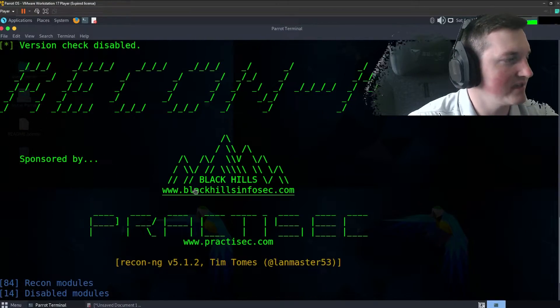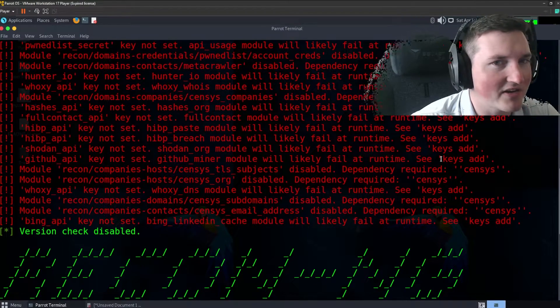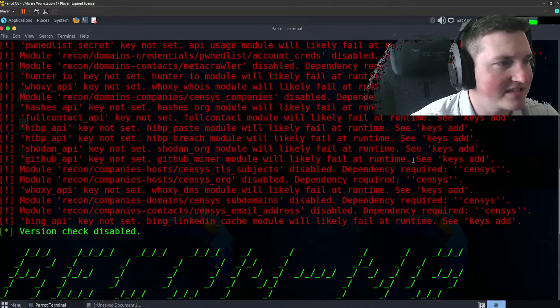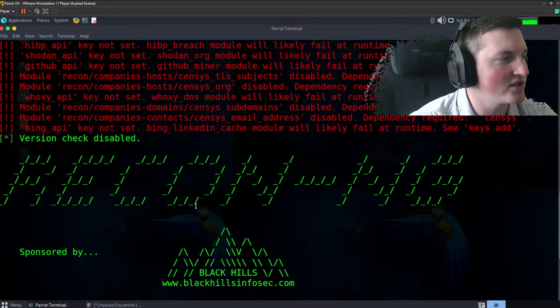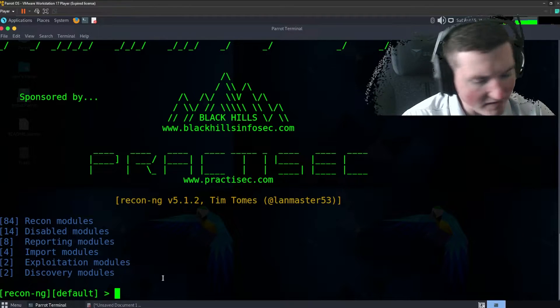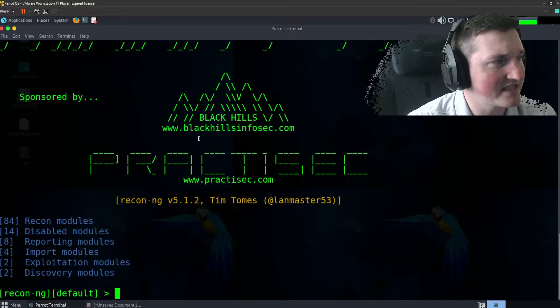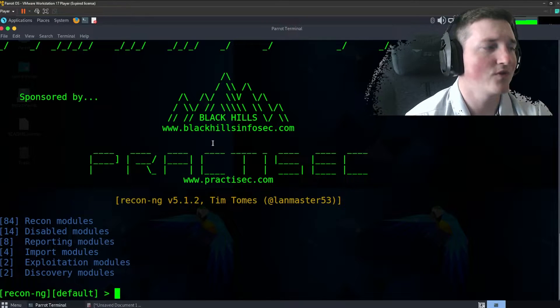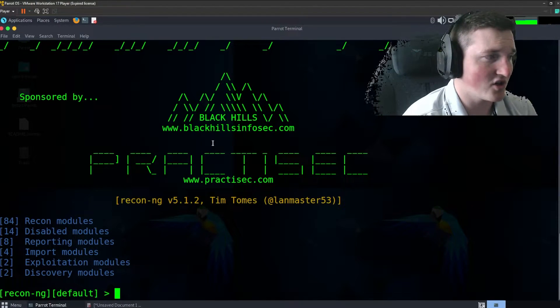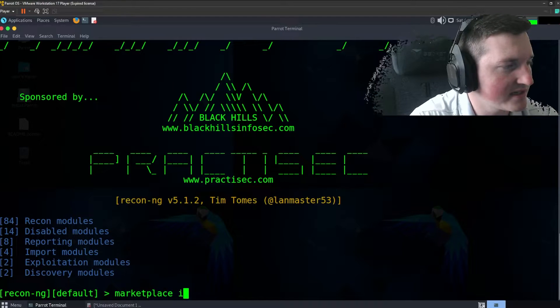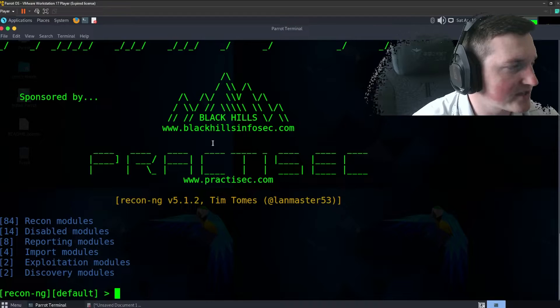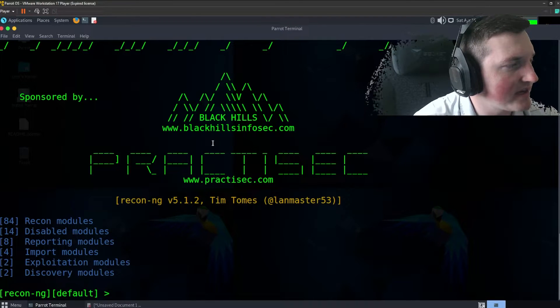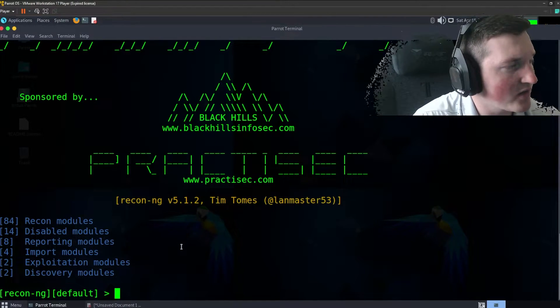So what it tells you, here's a key - not no pun intended - but here it says keys add. See keys add, so that's what it's telling us we need to do is we need to add the key. So what we're gonna go ahead and do is, and this is after if you guys haven't seen the last video, check out the last recon-ng video if you need to know how to actually install modules. But basically all you do is marketplace install all and it will install the modules. I'm not gonna do it so I don't waste your guys's time. But let's go ahead and hop into it.